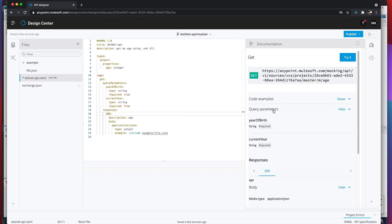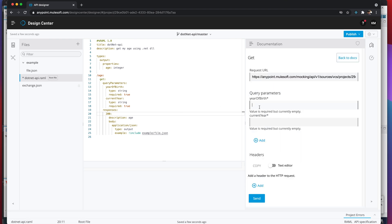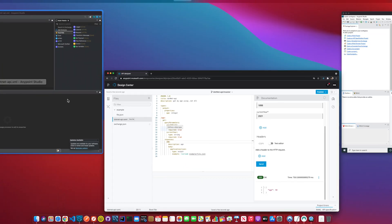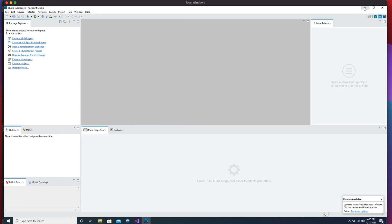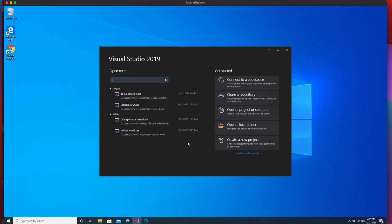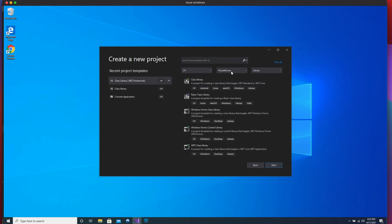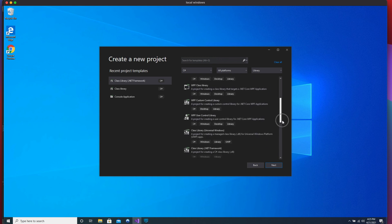Let's test this — looks good! Now we're going to our Windows machine that we have with the right environment, and we're going to create a new project. It's gonna be a library, and I'm gonna use C# to create this library.